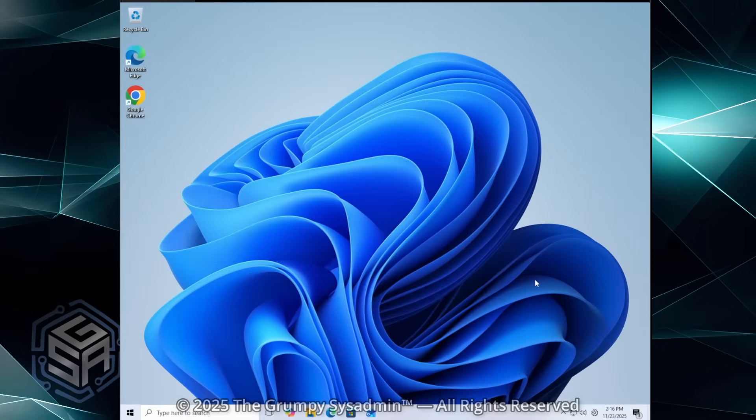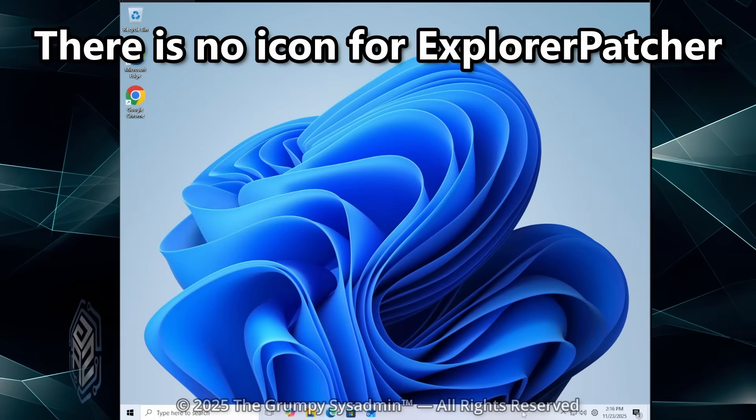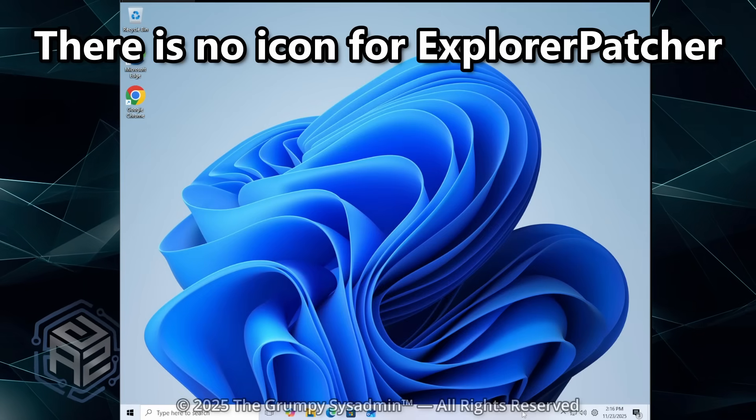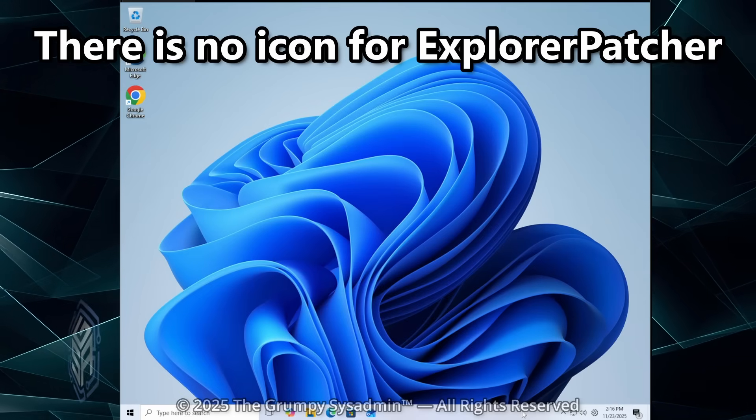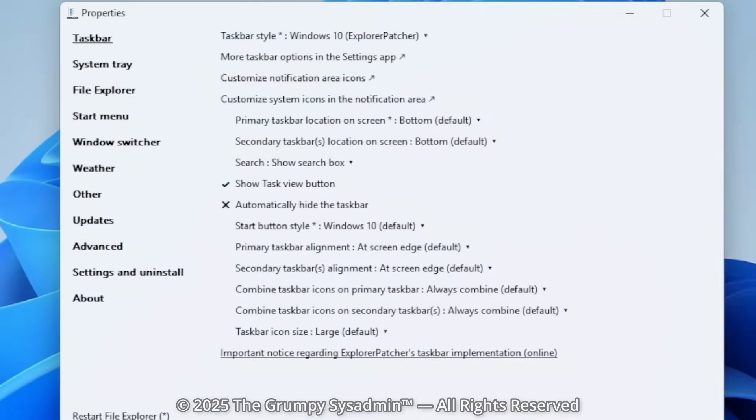Oh, and one other thing. To open Explorer Patcher, there isn't an icon in the Start menu or on your desktop. You simply right-click on your taskbar and go to Properties. That brings up the Explorer Patcher interface.